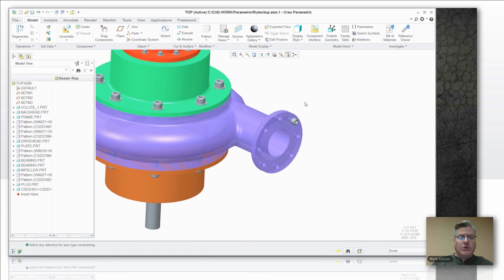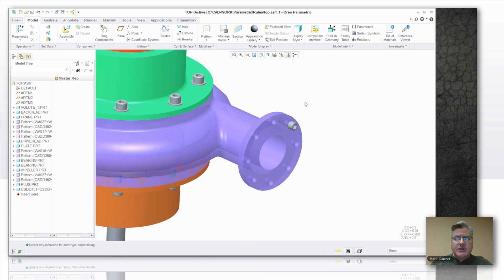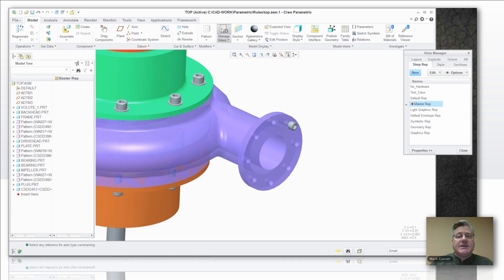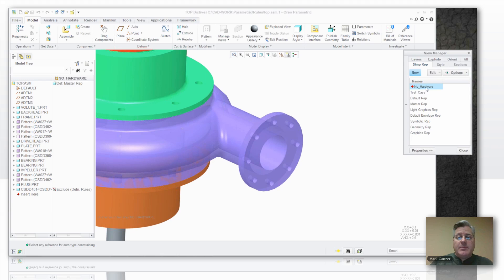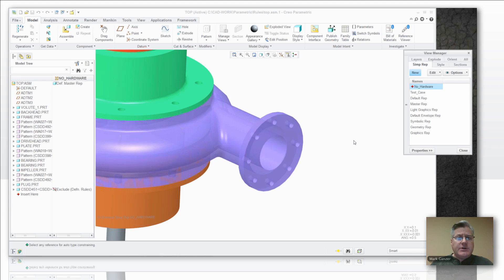Now even though that bolt didn't exist when I applied this rule-based rep, it's constantly applied. So when I go to this no hardware rep, it's still applying that rule and it gets rid of that hardware. So whether you're using these for layers or simplified reps, they're a very powerful tool.